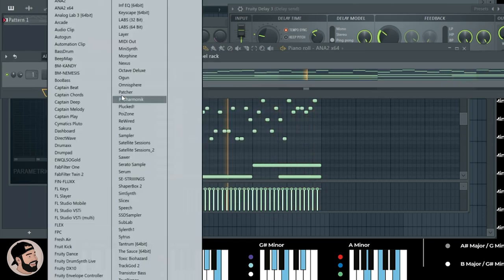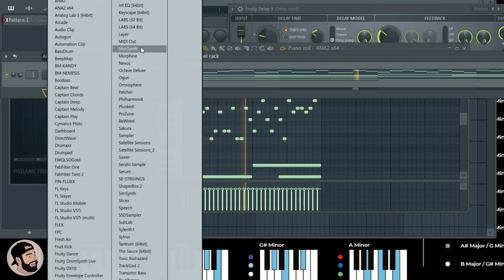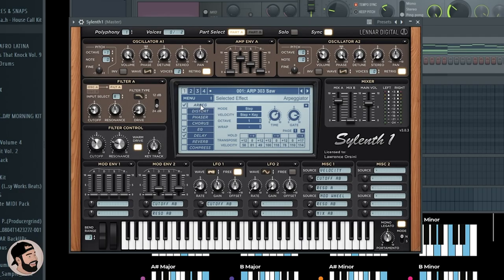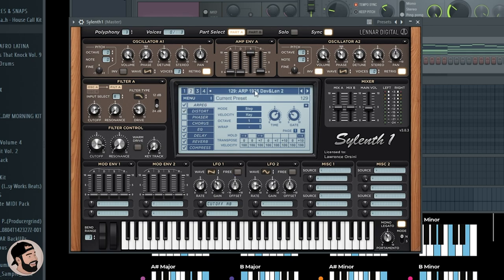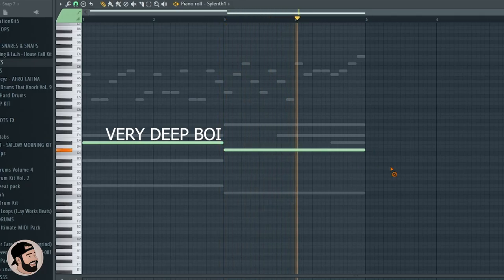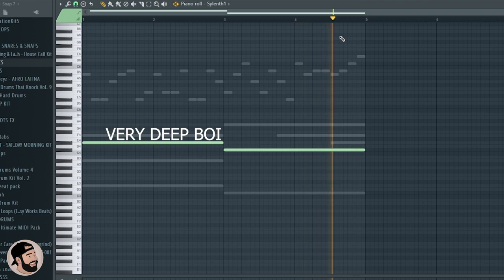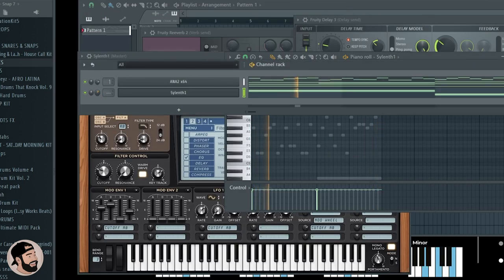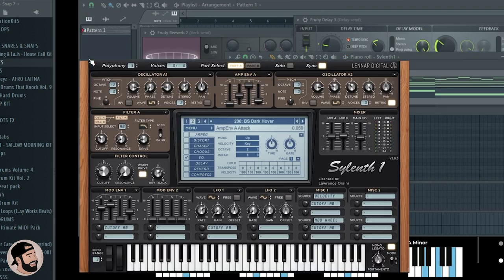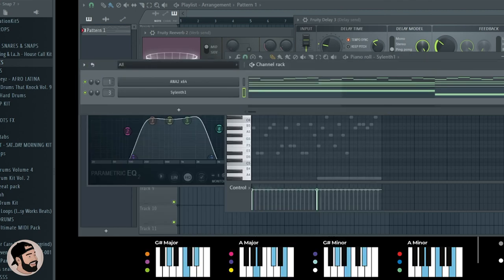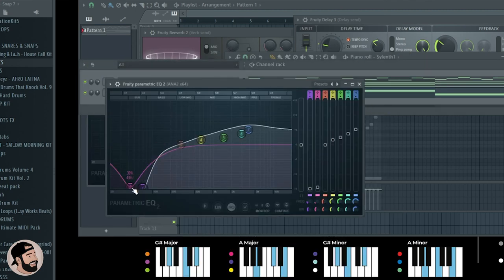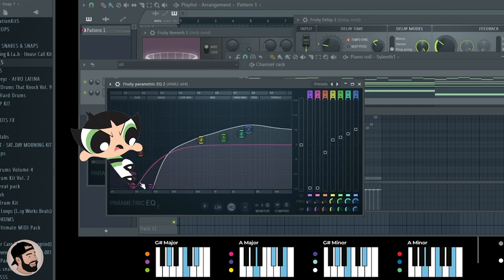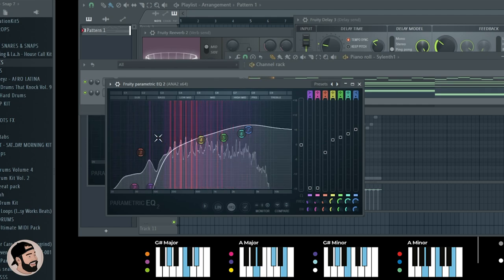Let's try throwing another plugin on there just to beef things up, maybe like a low synth bass. Let's send that to the mixer. You can hear a little bit of clash in there, so let's maybe go back into the EQ, dial back a little bit more on those lows in that main progression that AudioCipher made for us.